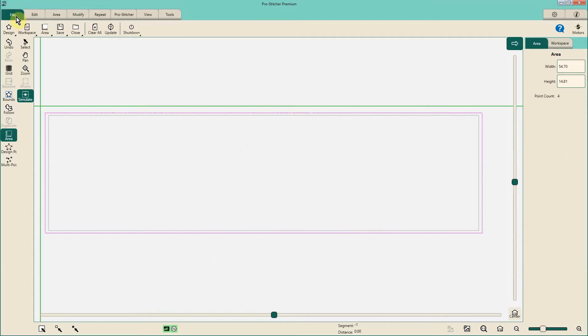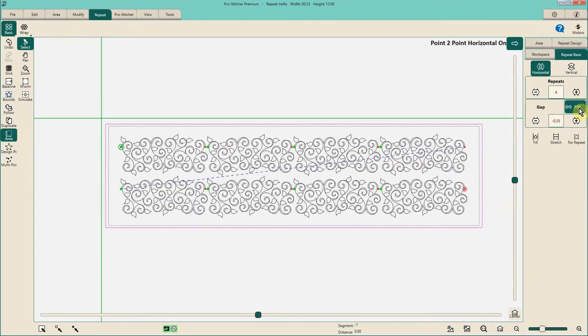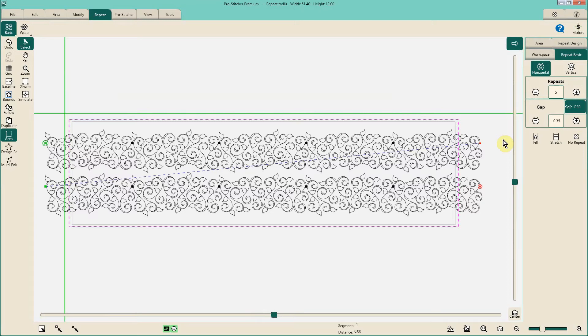Let's just go back to file, design. I'm going to hit point to point, and ProStitcher has done a pretty good job of fitting that in the space. Now I'm going to stop here just temporarily and let you know that there certainly are different ways of approaching edge-to-edge stitching.